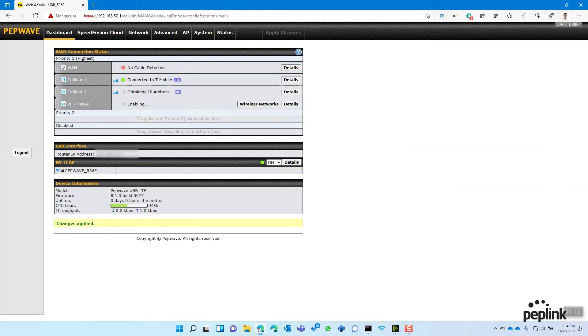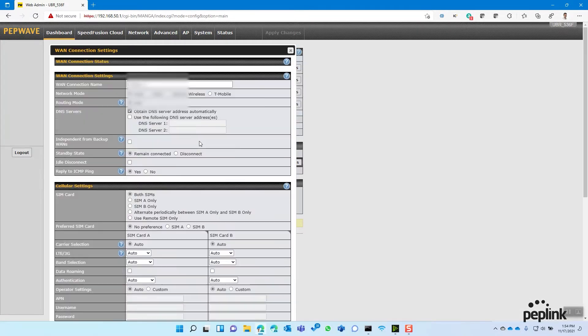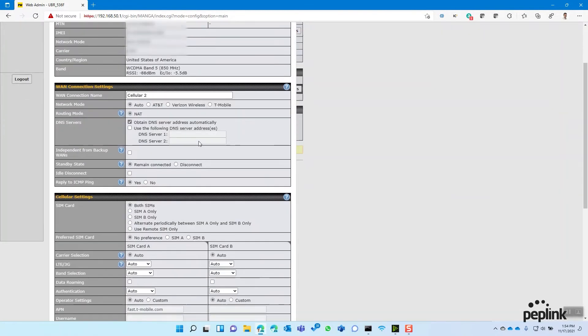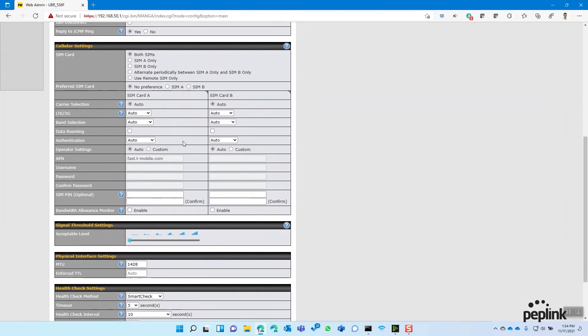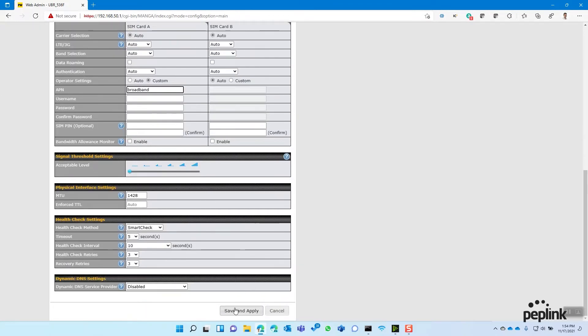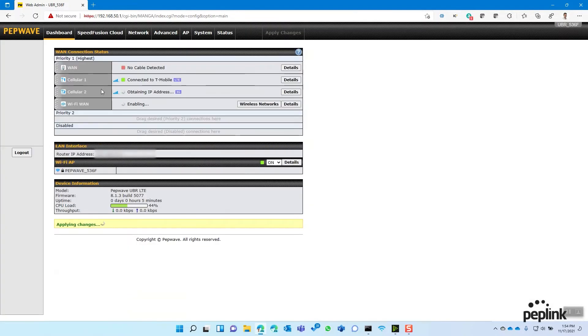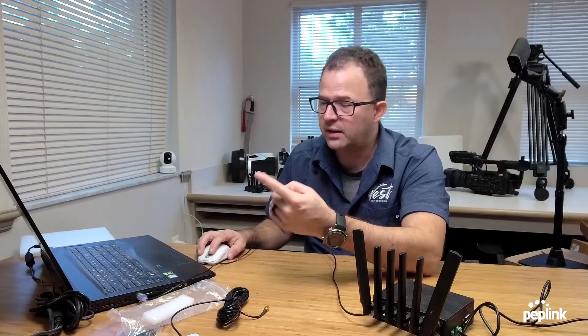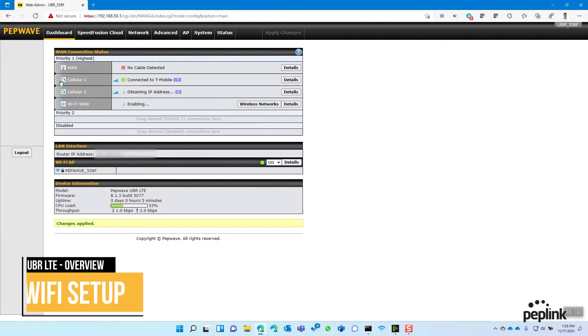Sometimes you might see it stuck on obtaining IP address. That is because AT&T bought out a bunch of SIM cards that belonged, like the numbers were kind of overlapping with another company. And so what we need to do is tell the router that these are an AT&T SIM card. And the easiest way to do that is to click details, scroll all the way down to connection settings, and you're going to see it says operator settings, auto custom. Click custom, change this to broadband, and then hit save and apply. And you're going to get that AT&T connection right away.